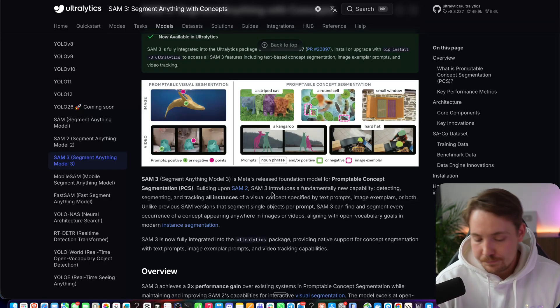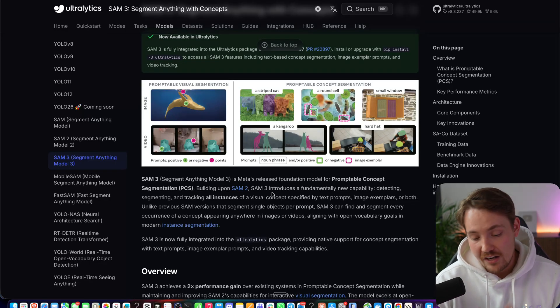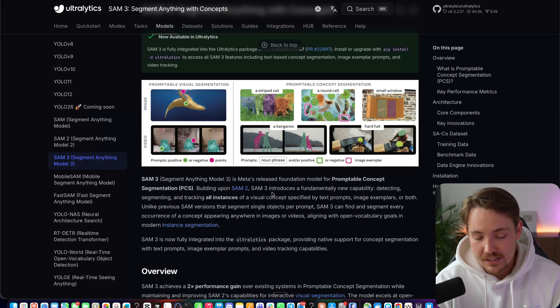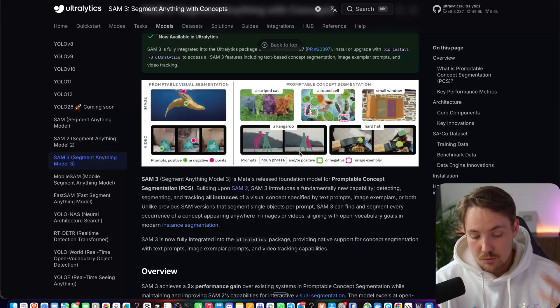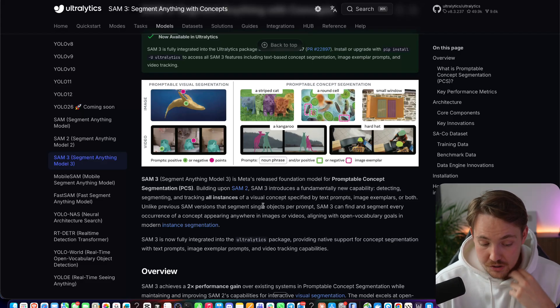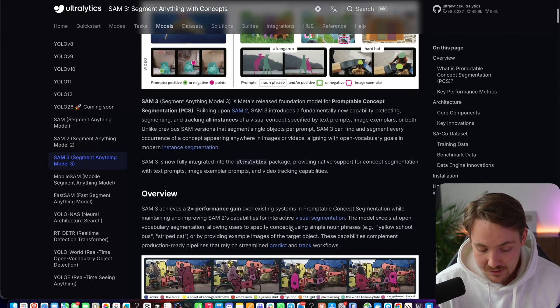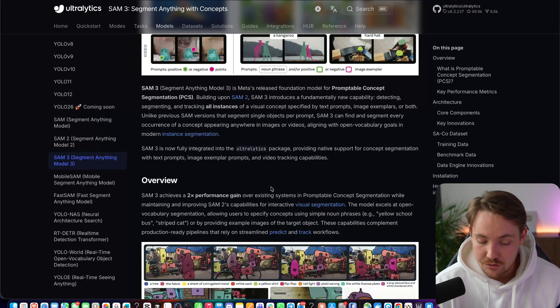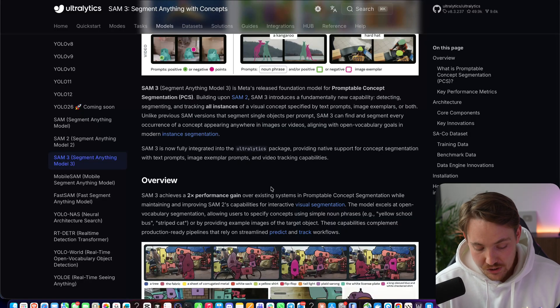You can choose a single point. You can have positive examples, negative examples. You can prompt it what you want to detect, and then it's pretty much just going to detect that in your images and also videos.